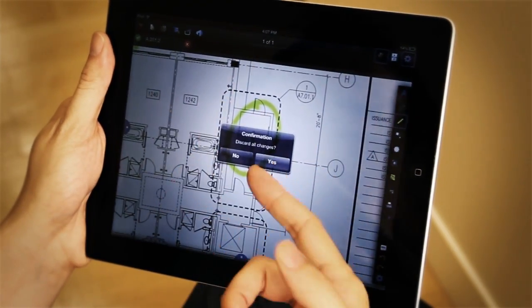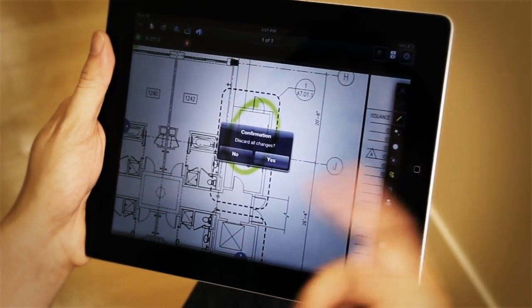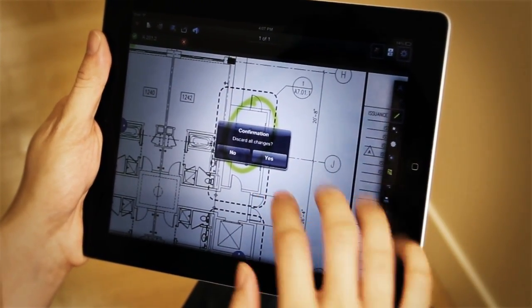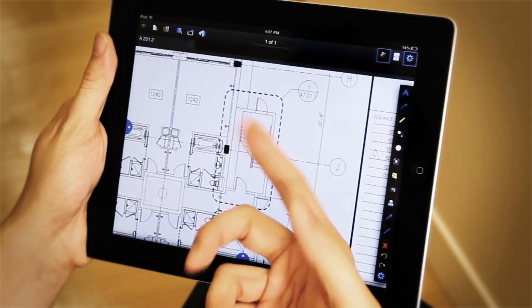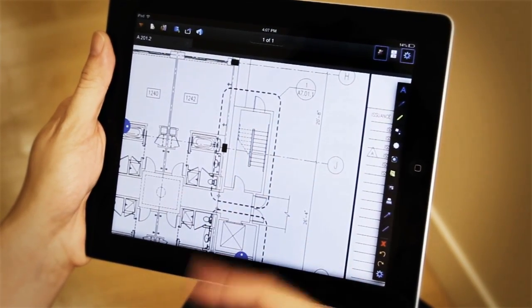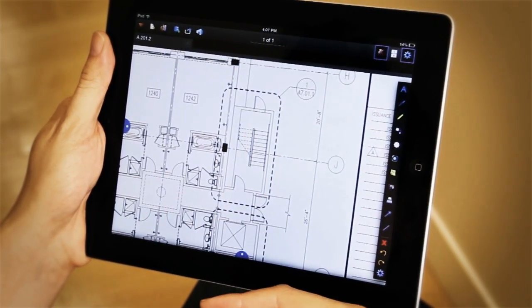The red X allows me to discard any changes I've made since the last save. I click yes, you'll notice that my markups go away.